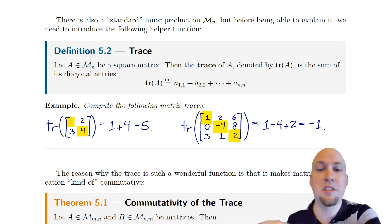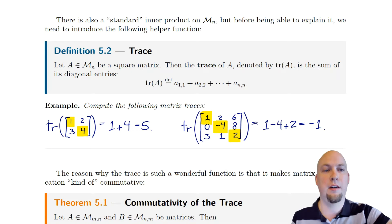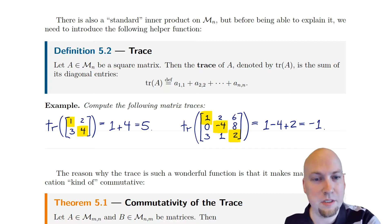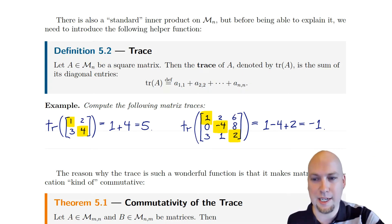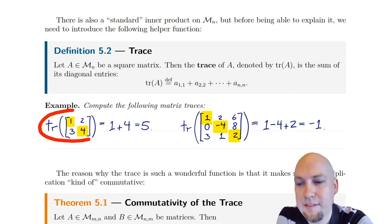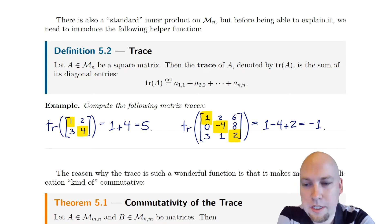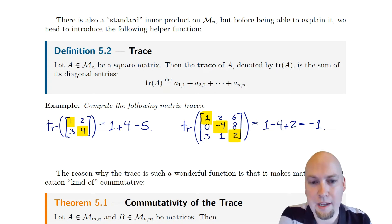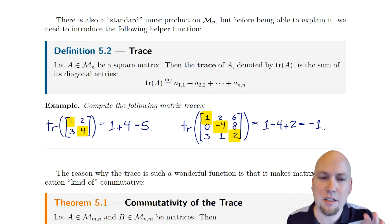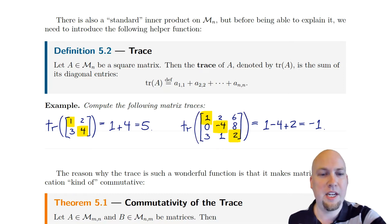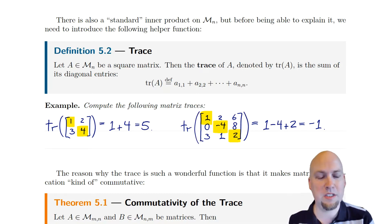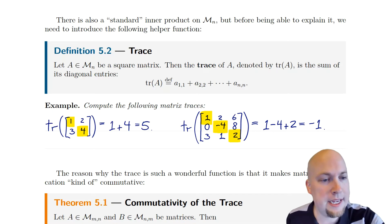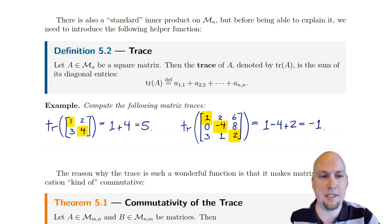Suppose you have some square matrix. The trace of the matrix, denoted tr(A), is the sum of the diagonal entries: a₁₁ + a₂₂ + … + aₙₙ. For example, the trace of the matrix [1,2; 3,4] — the diagonal entries are 1 and 4, so the trace is 5. For a 3×3 matrix [1,2,6; 0,−4,8; 3,1,2], the diagonal entries are 1, −4, and 2, which add up to −1.